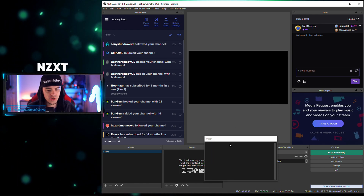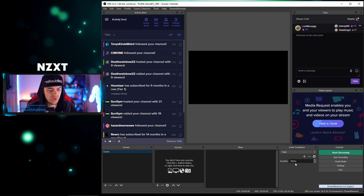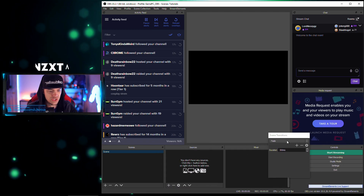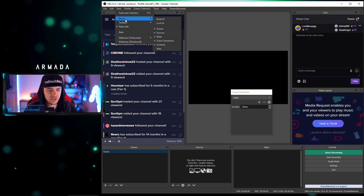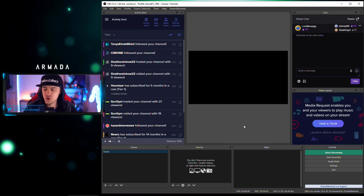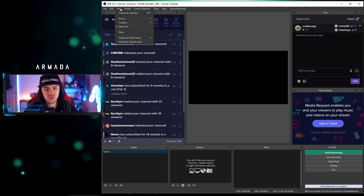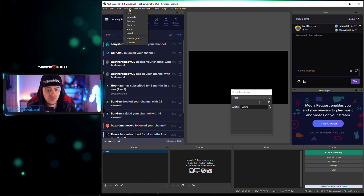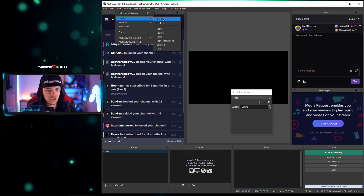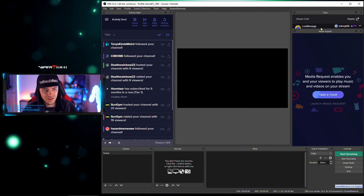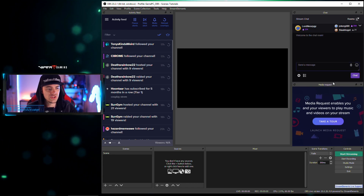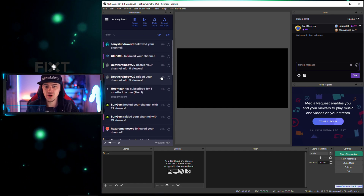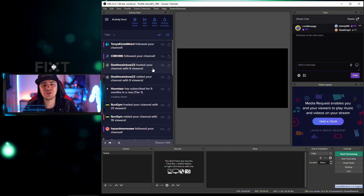Not only did OBS add the ability to move your mixers and sources around, but let's say you don't want to see your scene transitions anymore — you can just come up here and hide them. I'll go ahead and bring that back in and reset the UI. Boom, everything gets put back right where it was.